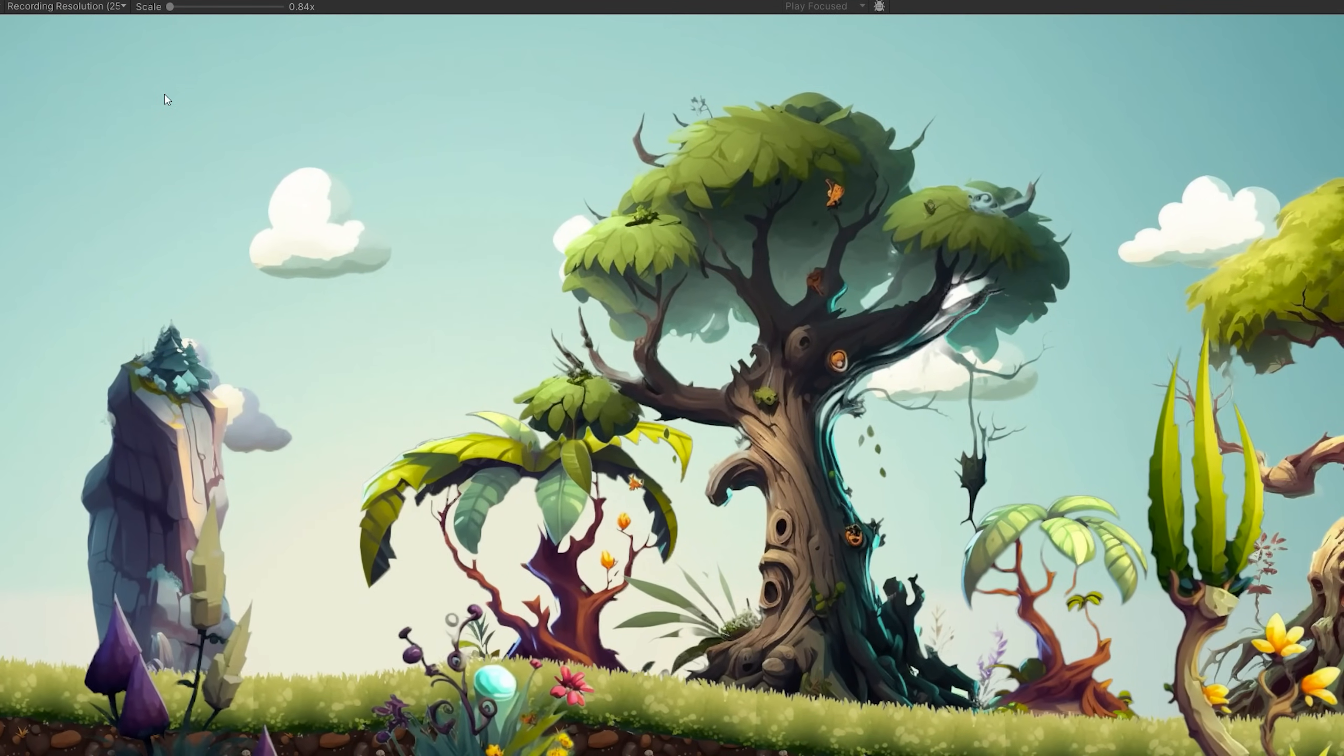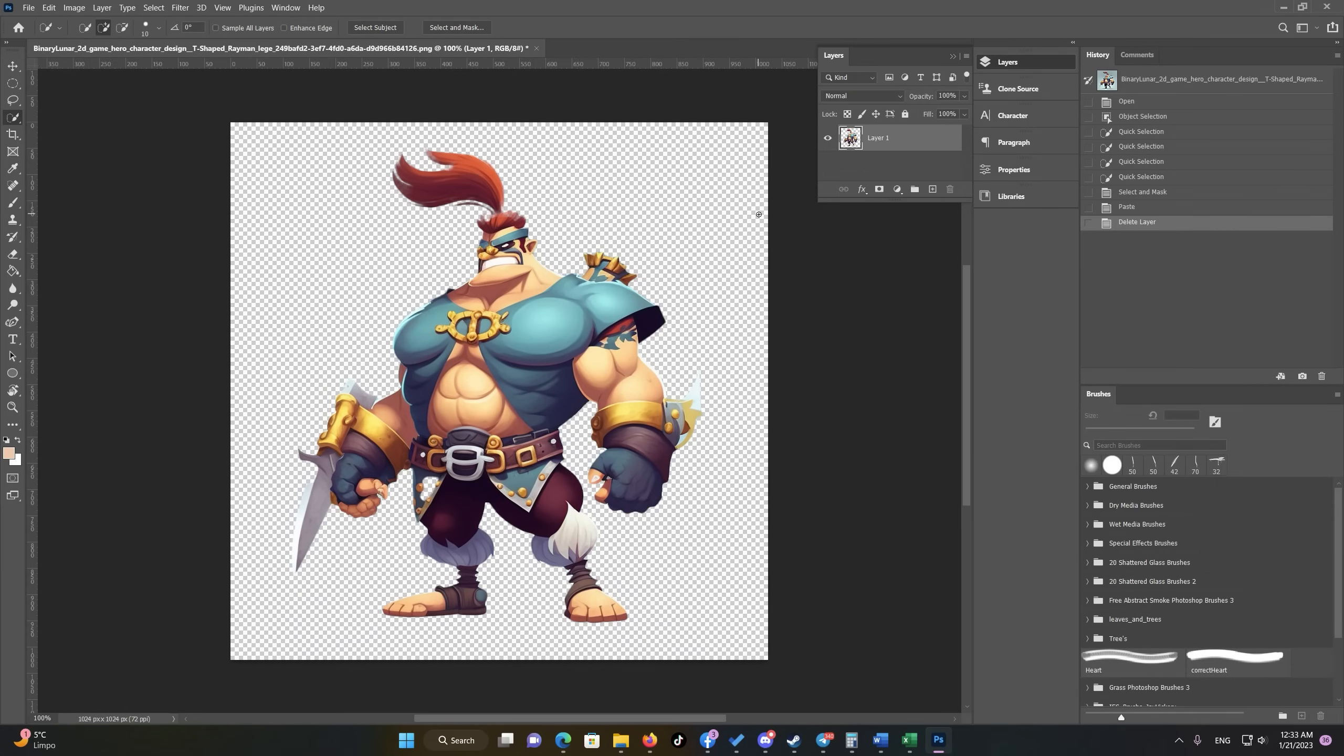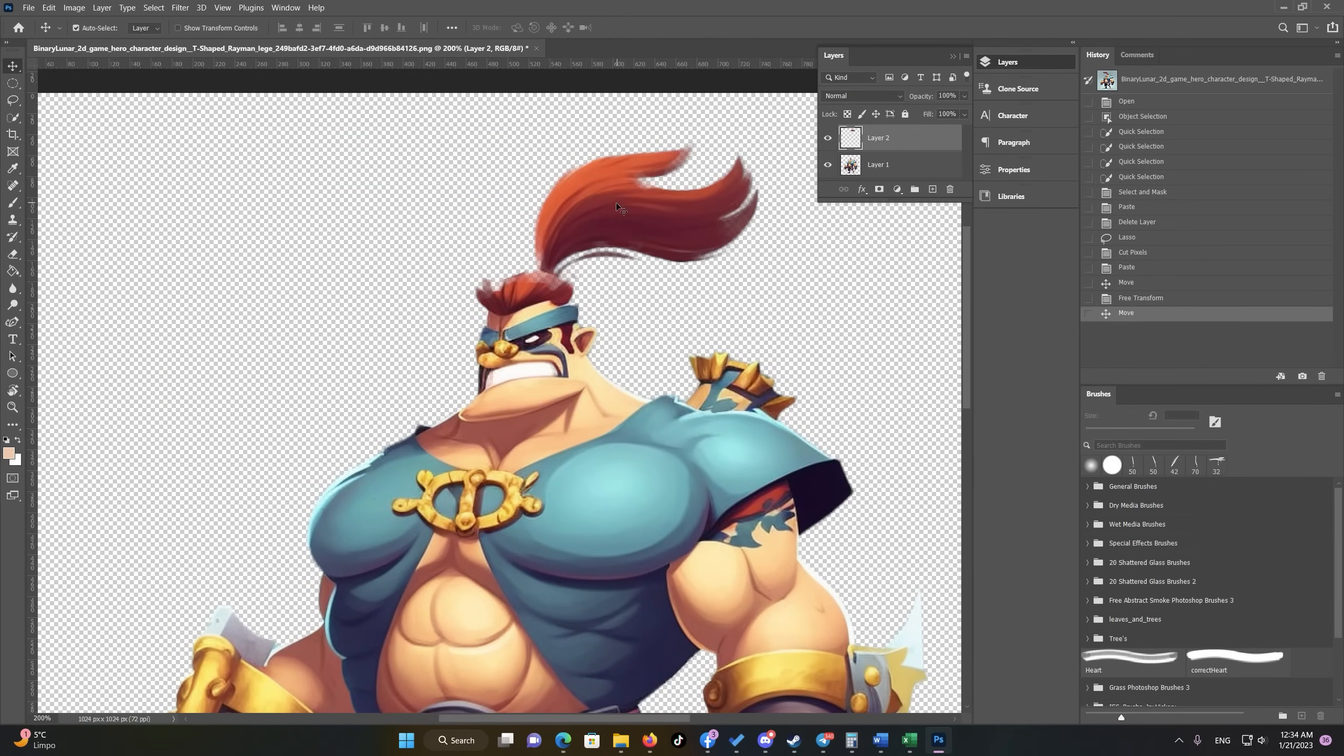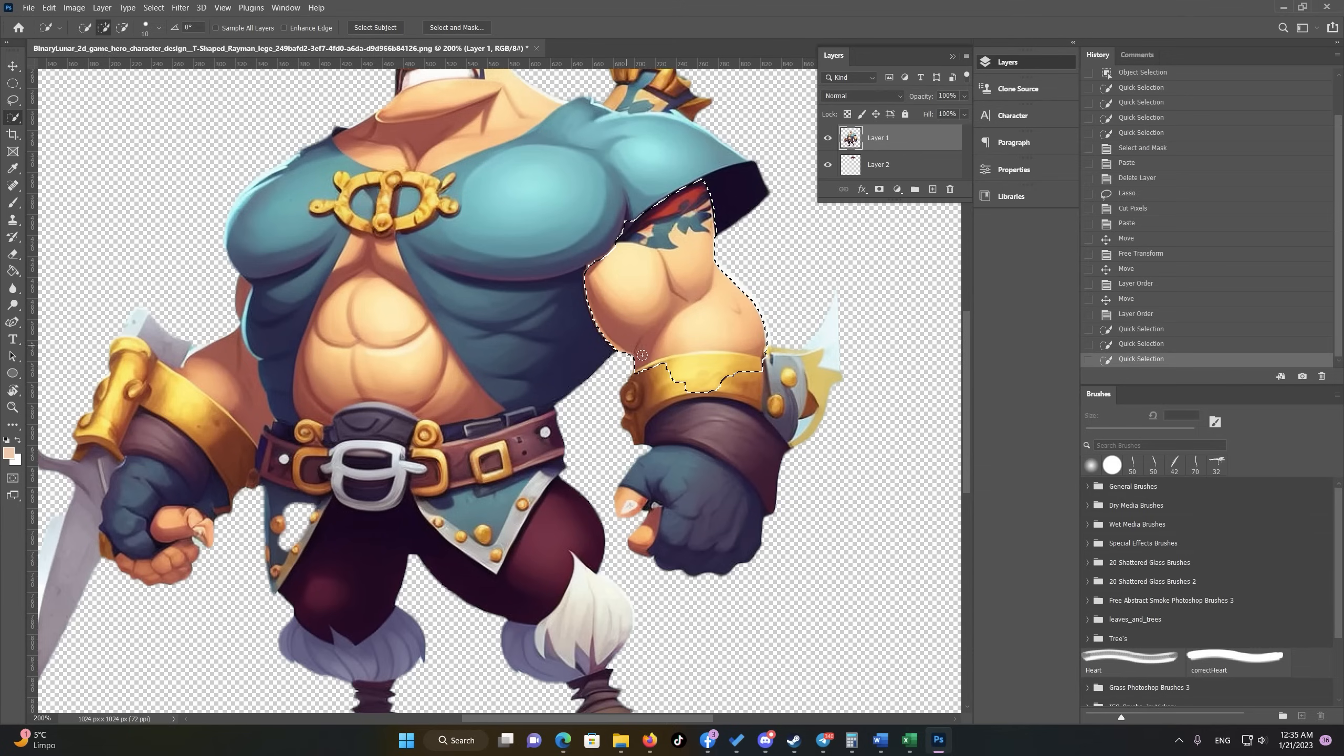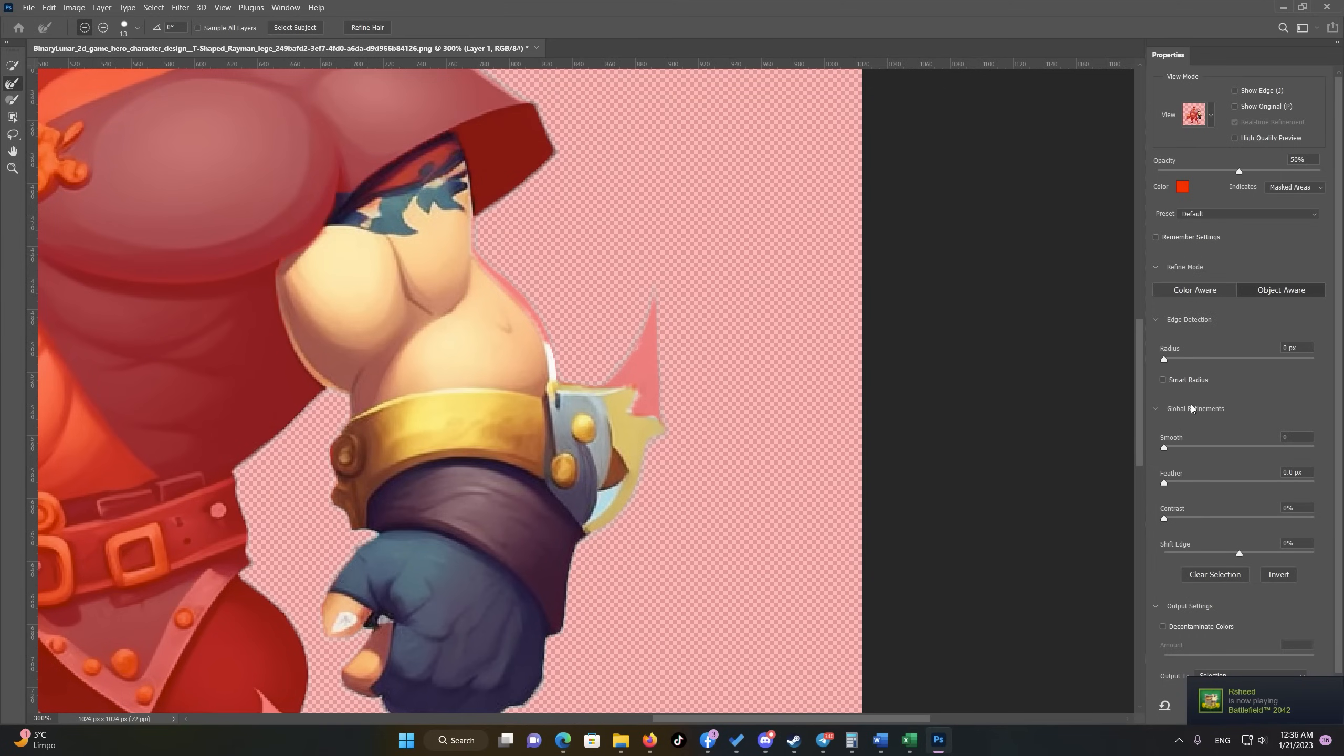Then I created a 2D character using the prompt '2D game hero character design T-shaped Rayman style.' Then I did all the steps the same as we did for all the previous assets. The only difference here, I did more steps which is related to correcting some body parts. So for example, here I corrected the hair direction, and also the second part, we need to make sure that we can animate each body limb perfectly in Unity.